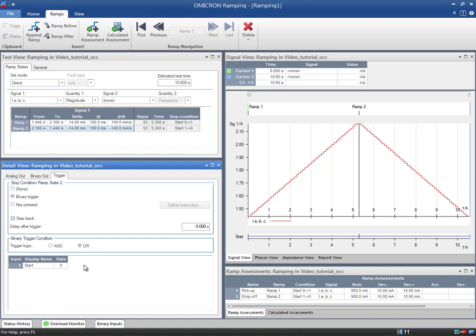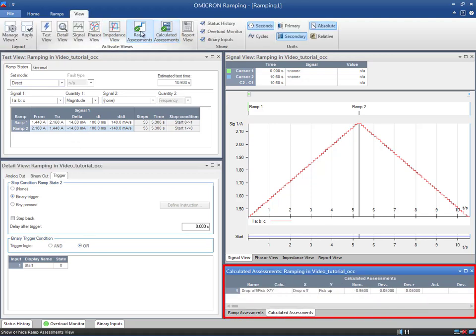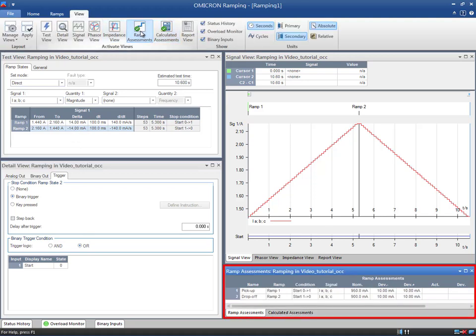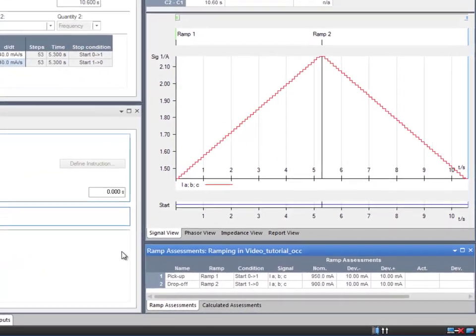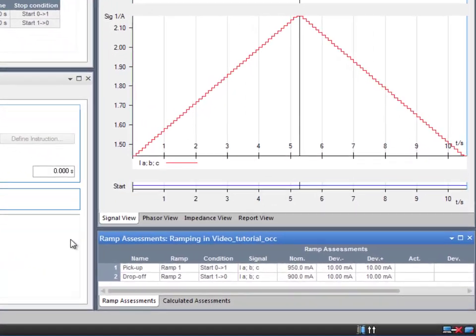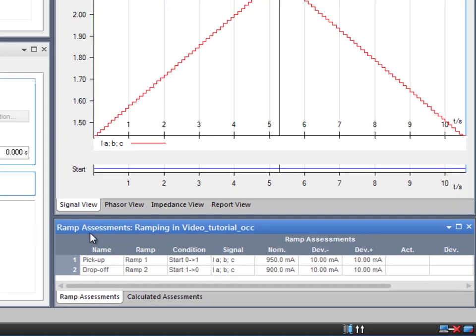Once the ramp parameters are set, it is possible to specify measurement conditions for automatic assessments. Also, ramp calculated assessments are available. Toggle from one to the other in the View tab. An unlimited number of measurements can be performed. If we have a look at the ramp assessments table, we first need to enter the name of the measurement. We strongly recommend that you use the name that best reflects what is actually measured. For example, pick up and drop off.